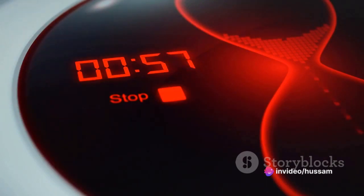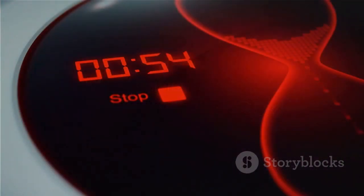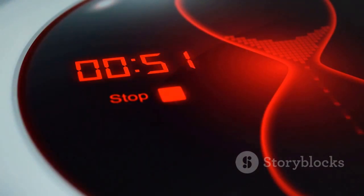So, the next time you switch on a device or appliance, remember the humble timer working diligently behind the scenes, ensuring everything happens just at the right moment.